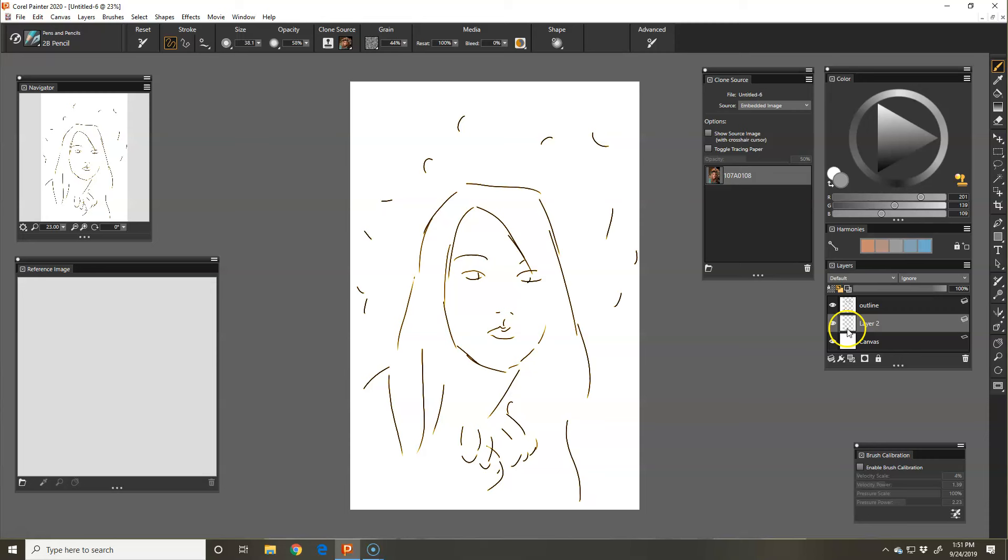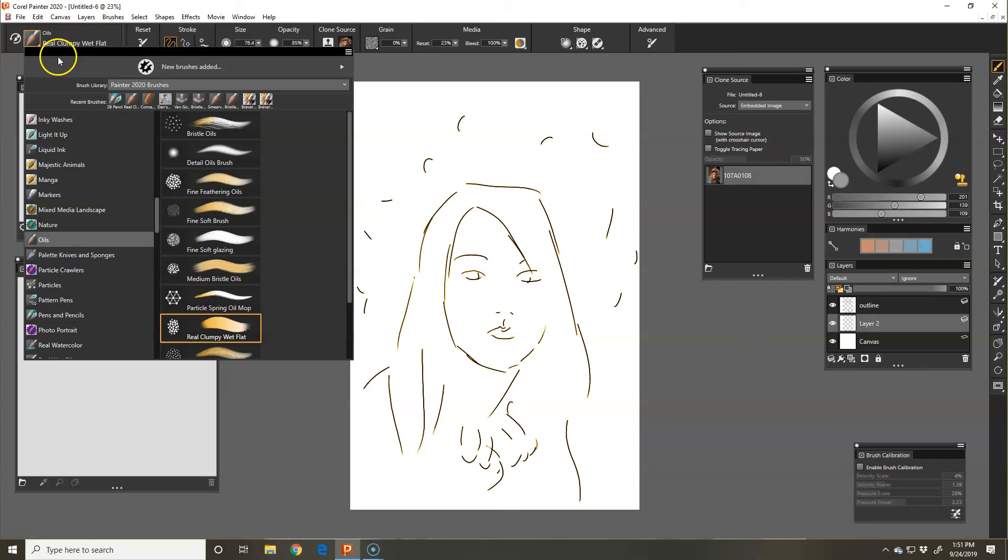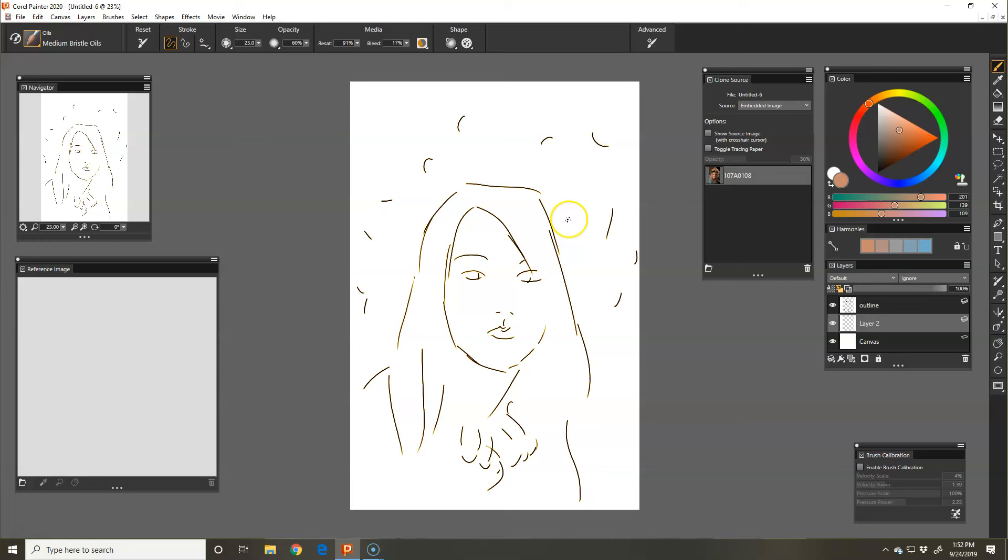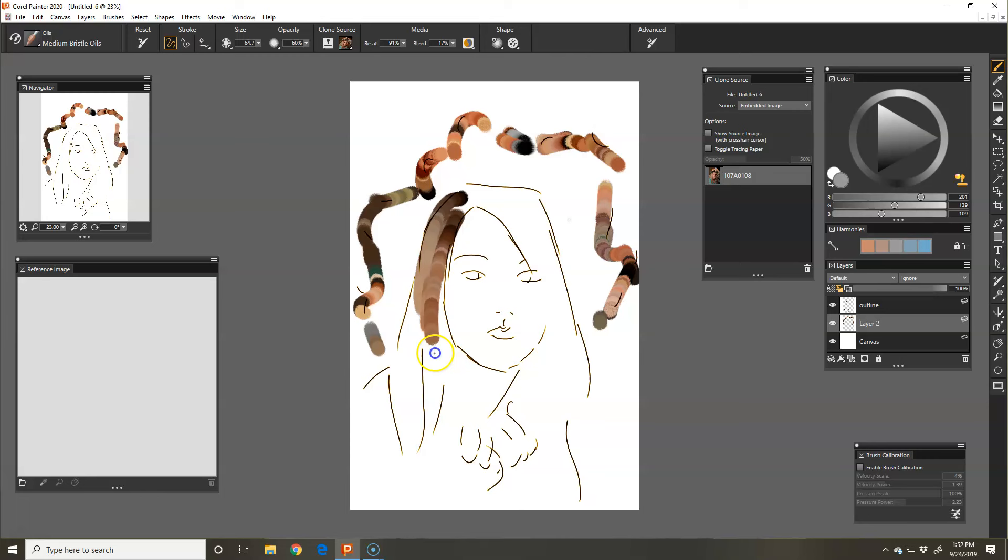So when you're clone painting, you're going to go grab your brush. And I want you to only use, start out and only use brushes from one category at a time. That way you can get to know that category, those brushes, and it will help you along your way because you'll get very overwhelmed if you try to use all the brushes. So I'm going to use this medium bristle oils. I'm going to reset my brush first, and then I'm going to choose clone. And then I'm going to make it a little bit bigger.